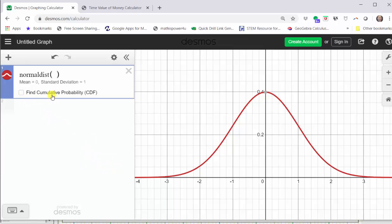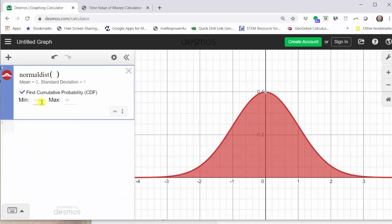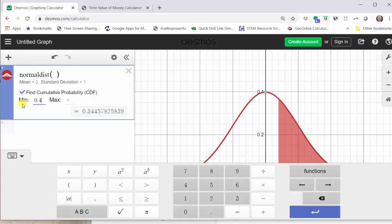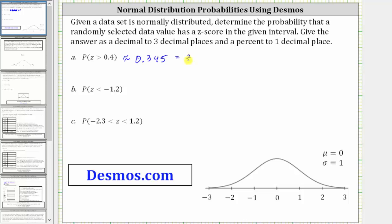Next, we click the box to find cumulative probability or CDF. Notice when we do this, the area under the curve is shaded. The minimum value is negative infinity and the maximum value is infinity. Because we're looking for the probability that the z-score is greater than 0.4, we enter 0.4 for the minimum and leave the maximum at infinity. Notice how the area under the normal distribution curve to the right of 0.4 is now shaded — this area represents the probability the z-score is greater than 0.4. That probability shows as a decimal at the bottom of cell one. To three decimal places, we have approximately 0.345, which as a percentage is 34.5%.